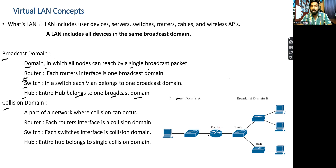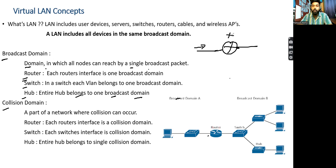Let's talk about the router. As you guys already know, one router is required. Here is a broadcast packet - the router by default will not allow any broadcast packet to pass through. That's how it goes - broadcast is dropped. So one interface is part of one broadcast domain.